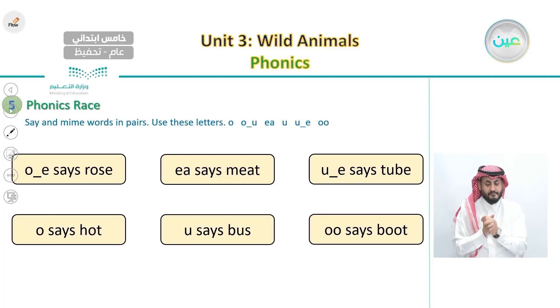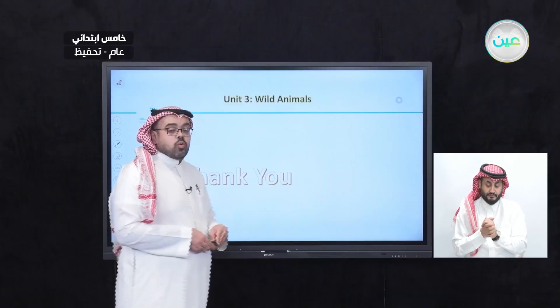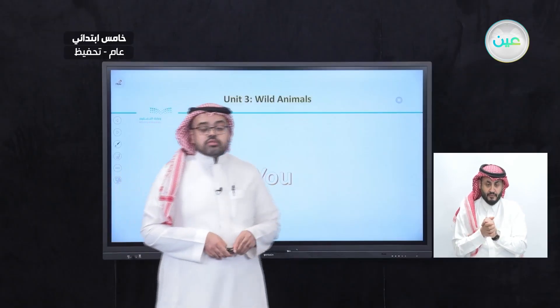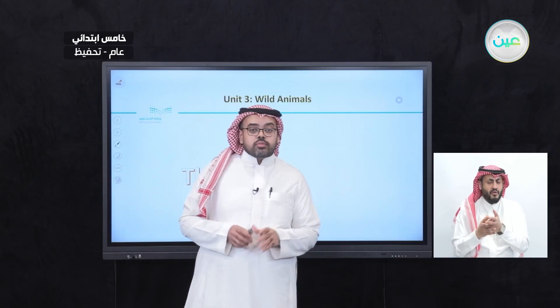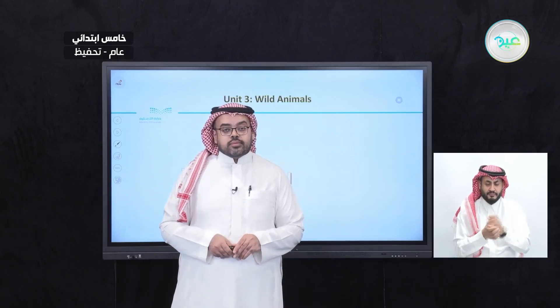This is what we covered in Unit 3, Wild Animals. Thank you very much for watching and I'll see you next time.